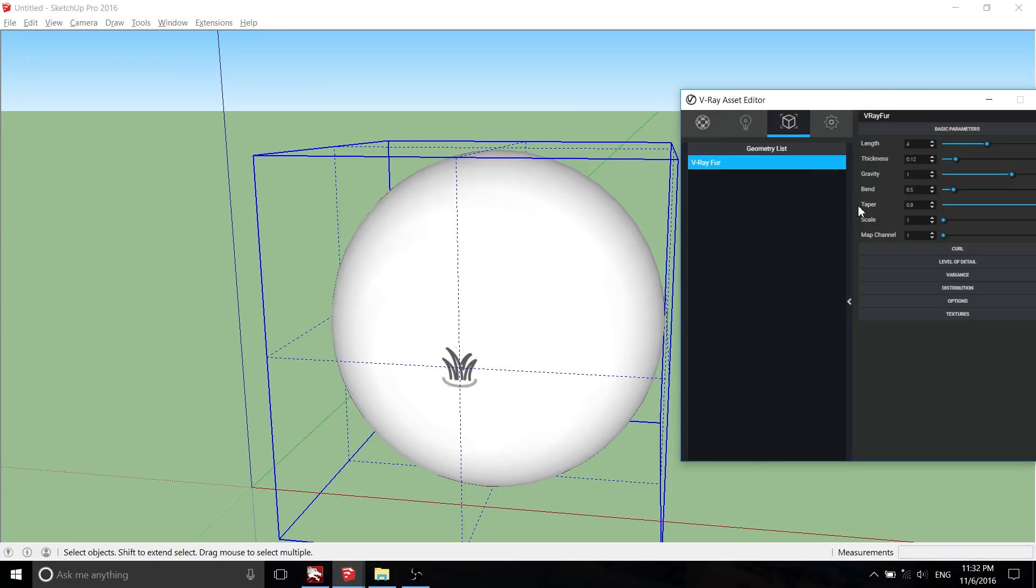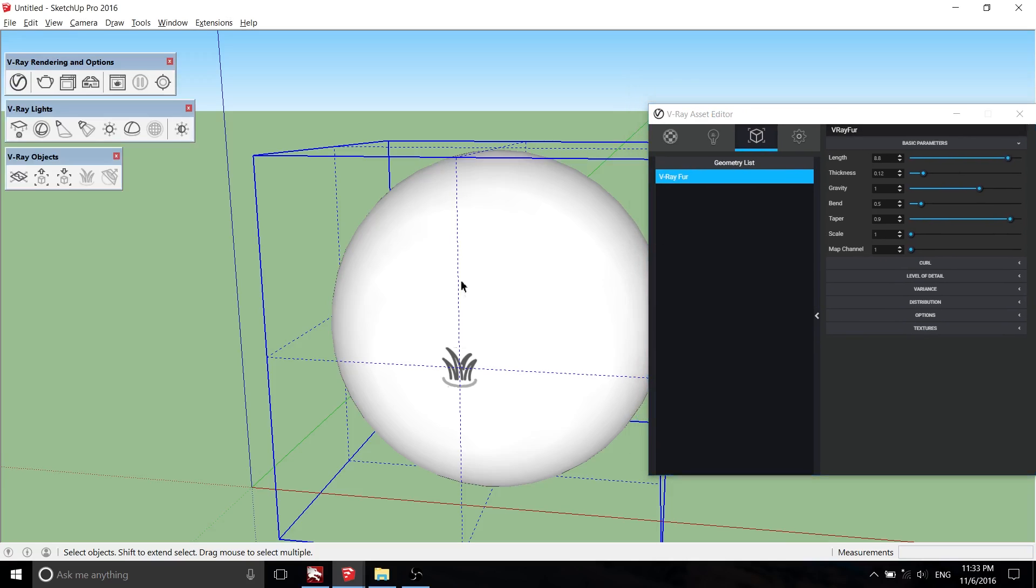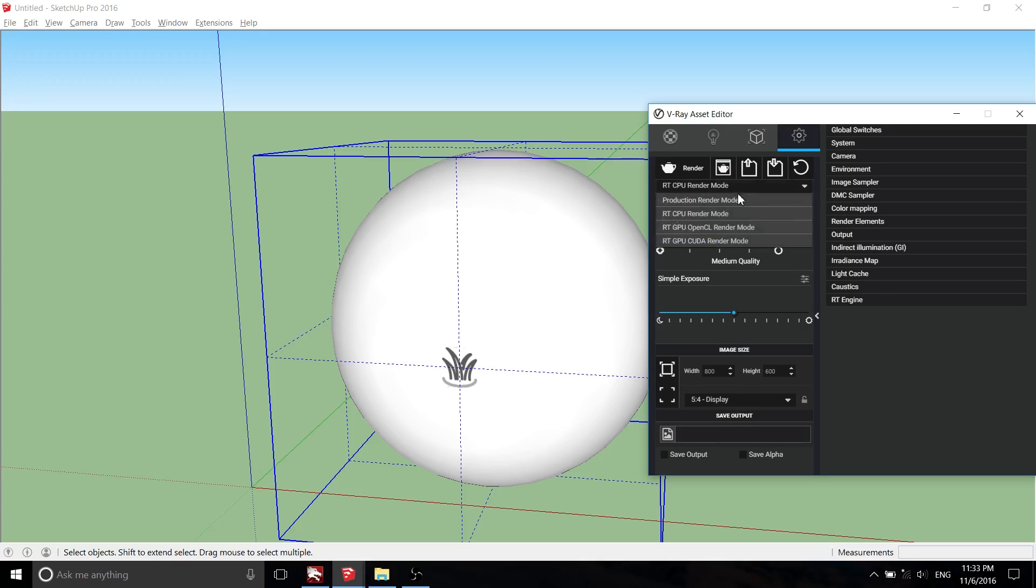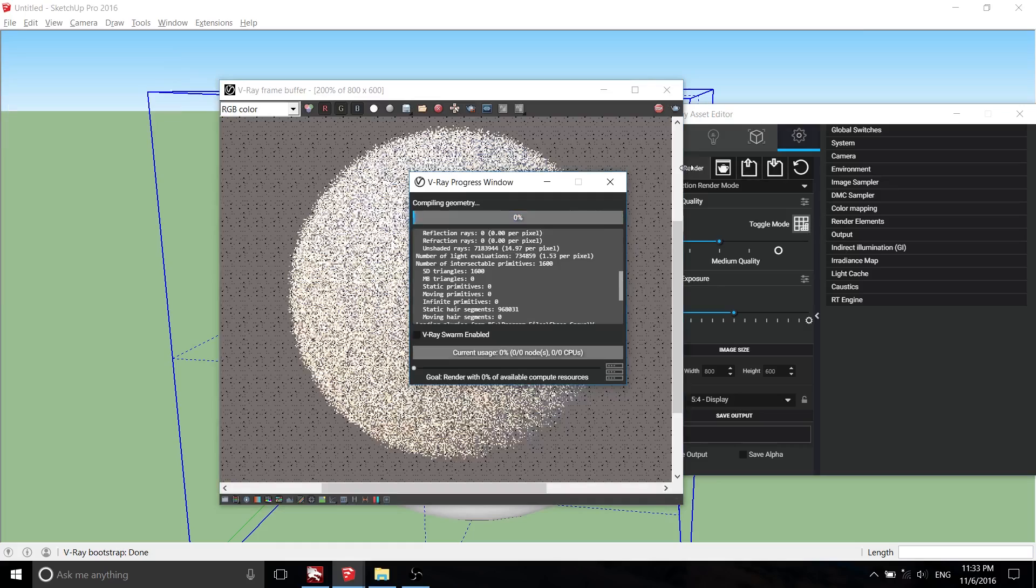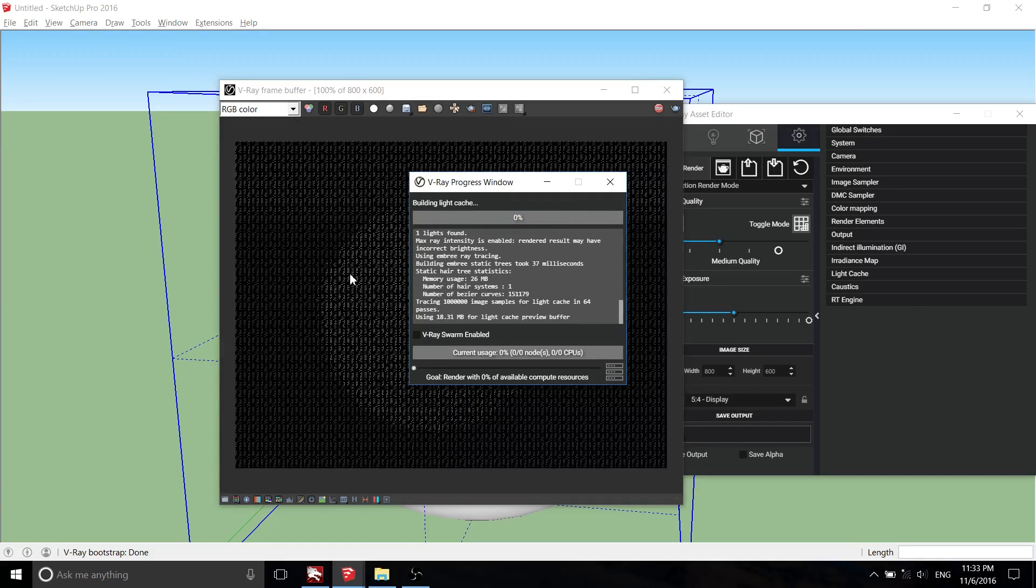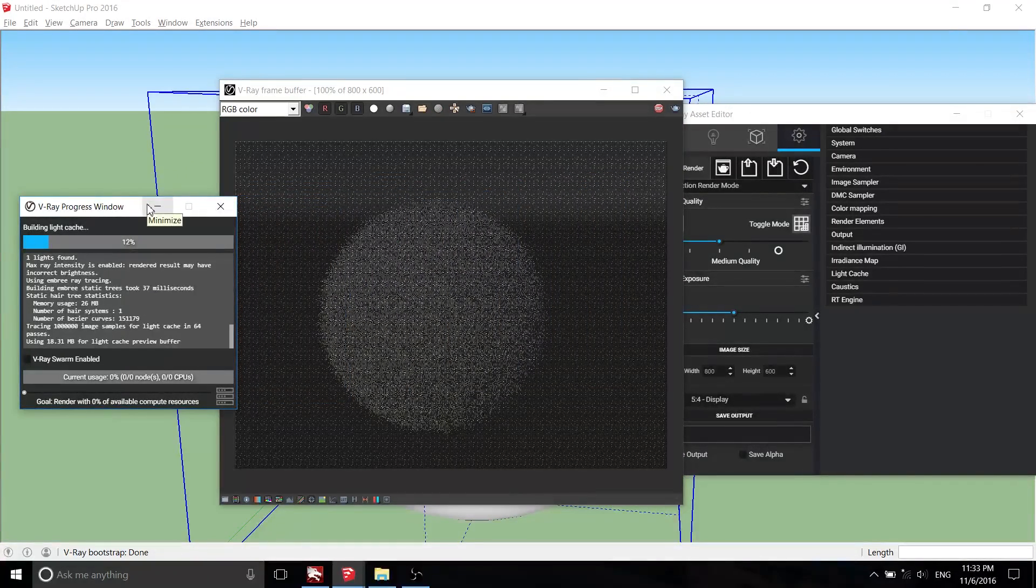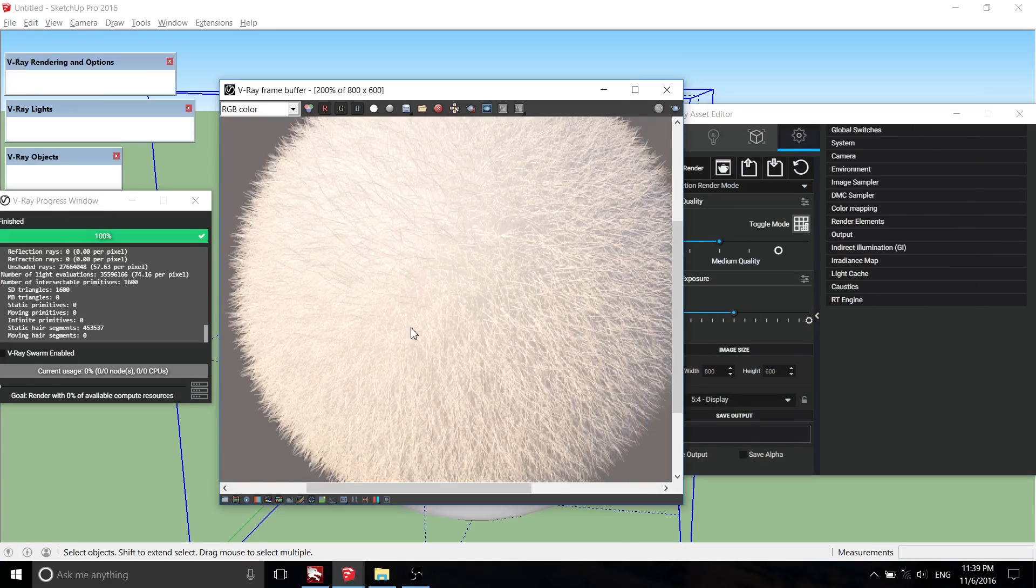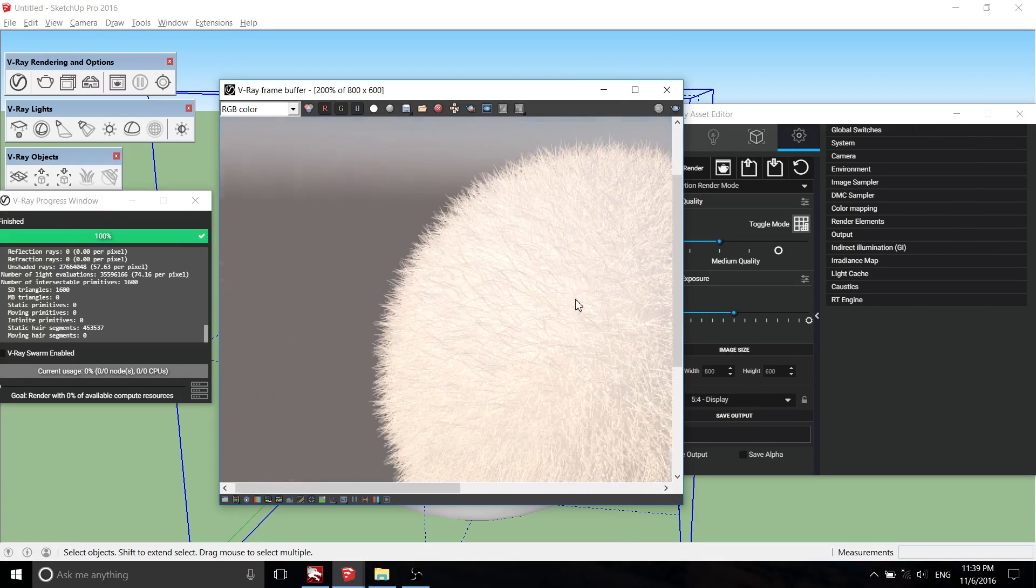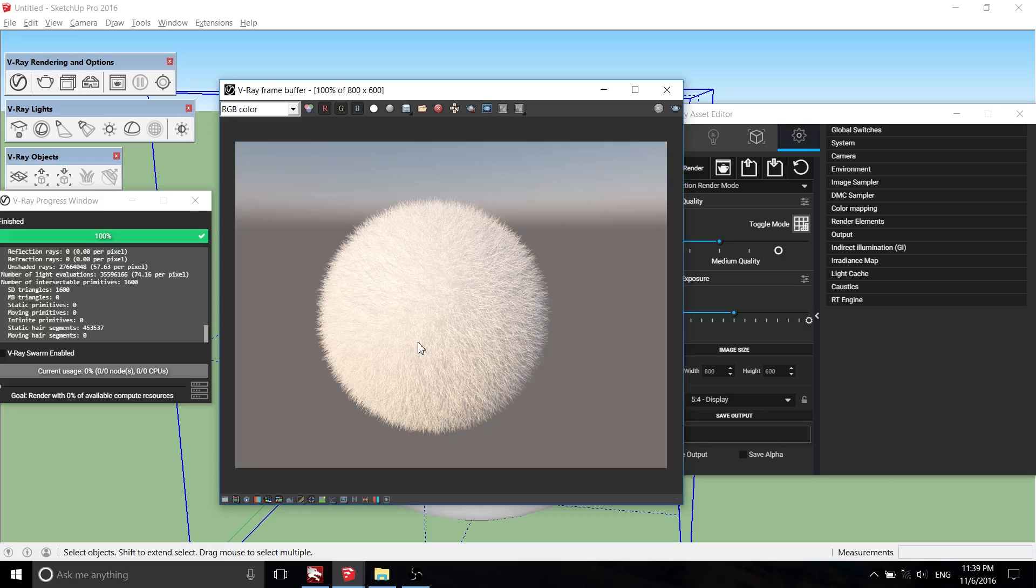You can set the basic parameter like length, thickness, gravity, bend, taper, and scale. Let's try to render it to see the result. V-Ray Fur is a very simple procedural Fur plugin. The Fur is generated only during render time and is not actually present in the scene.